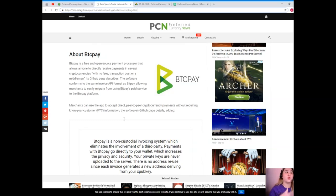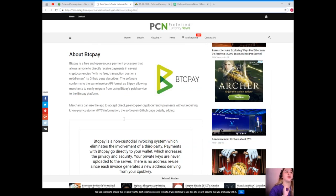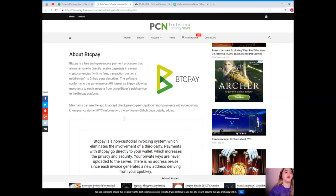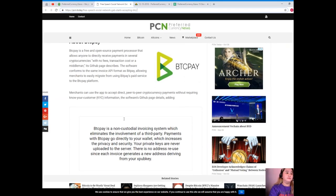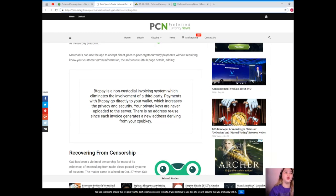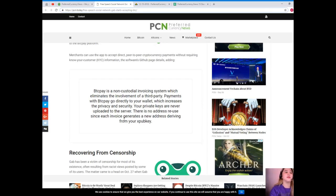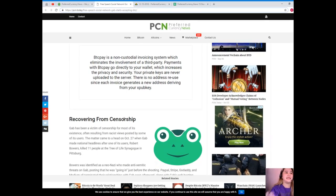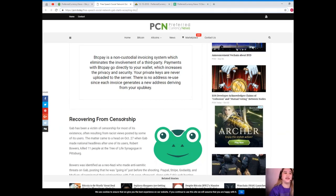BTC Pay is a free and open-source payment processor that allows anyone to directly receive payments in several cryptocurrencies with no fees, transaction cost, or a middleman. Its GitHub page describes the software conforms to the same invoice API format as BitPay, allowing merchants to easily migrate from using BitPay's paid service to the BTC Pay platform. Merchants can use the app to accept direct peer-to-peer cryptocurrency payments without requiring Know Your Customer or KYC information.